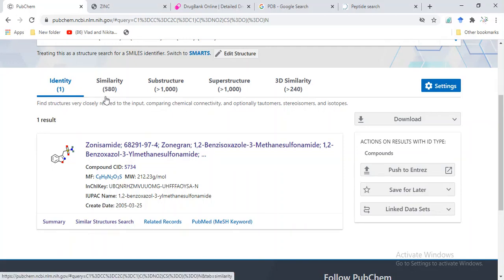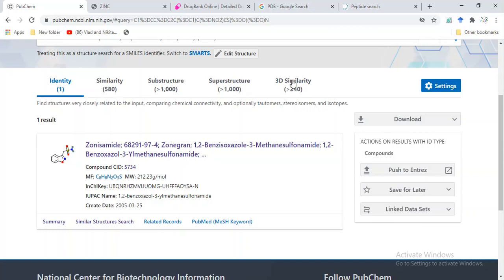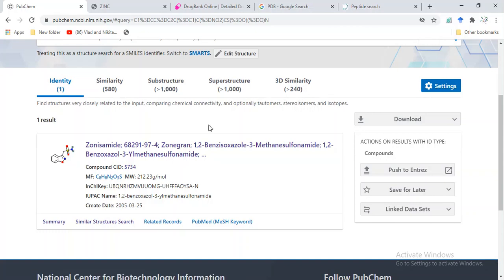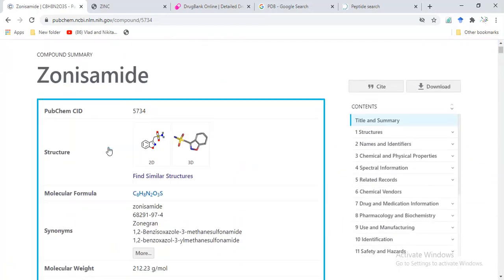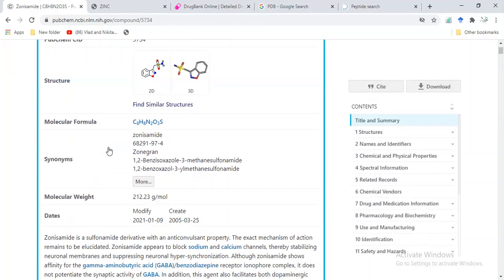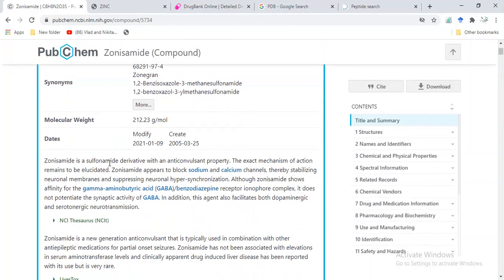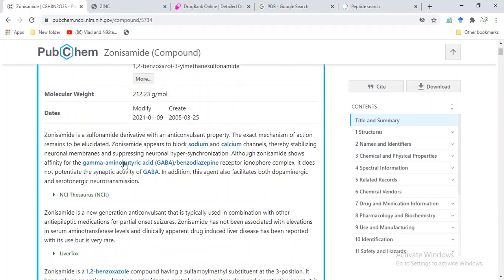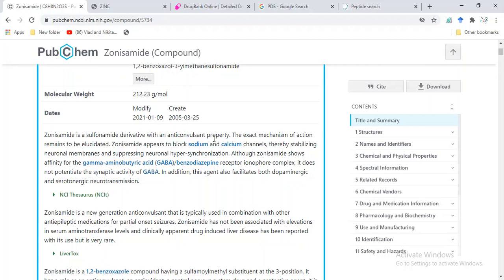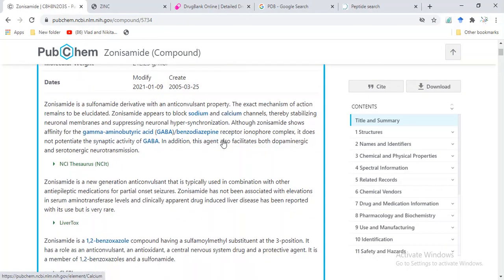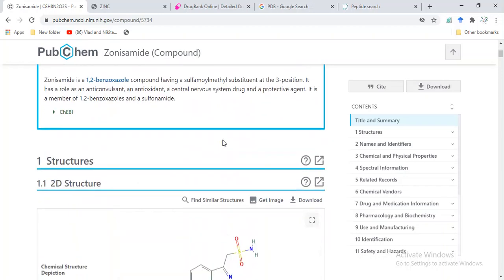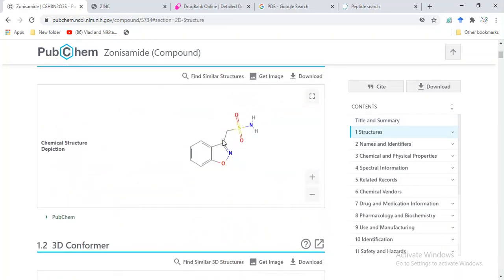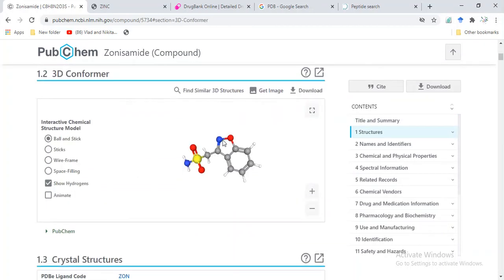Their substructures and 3D similarity is almost 250 to 240. We can download the structure. This is our structure, molecular formula, other synonyms, and this is the literature available for this, having anticonvulsant property. Here is the 2D structure and 3D structure.